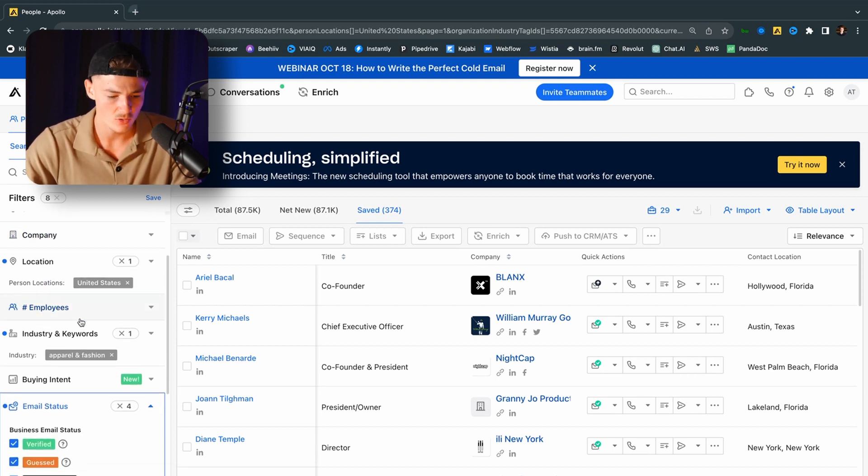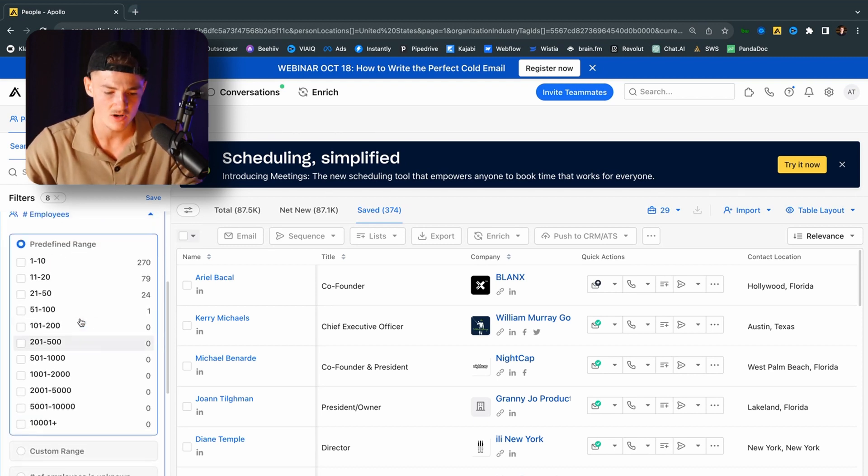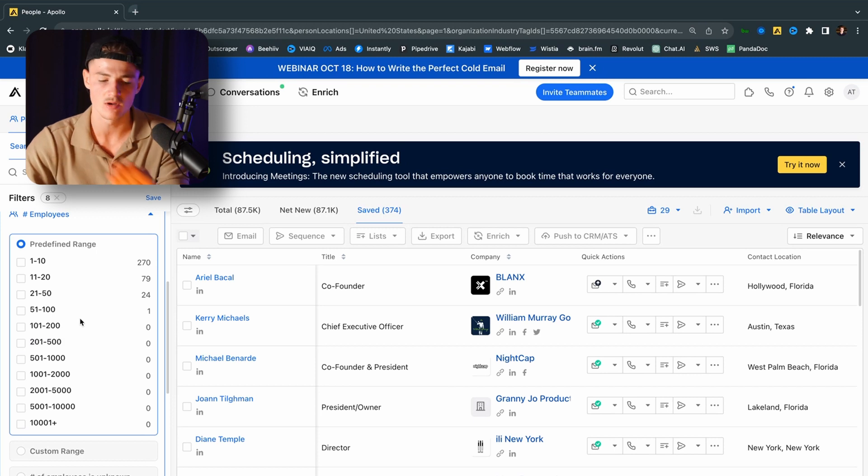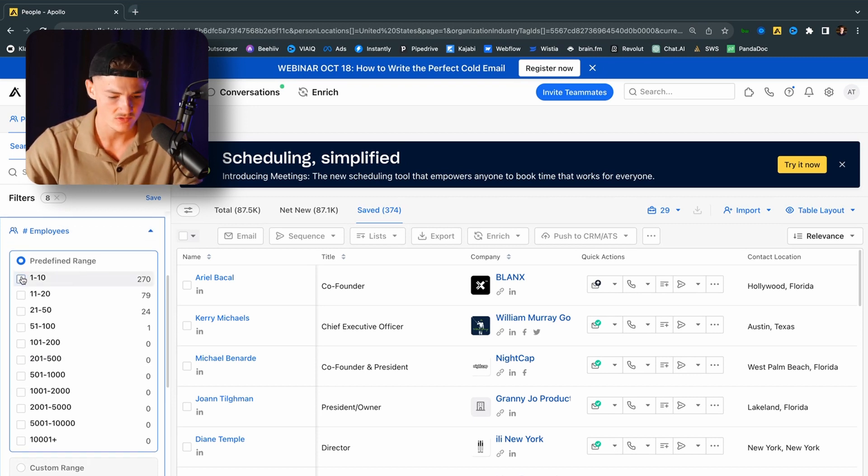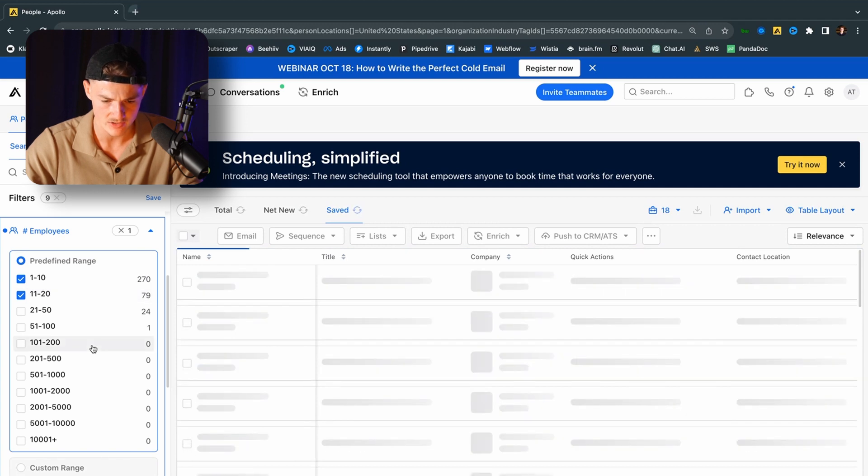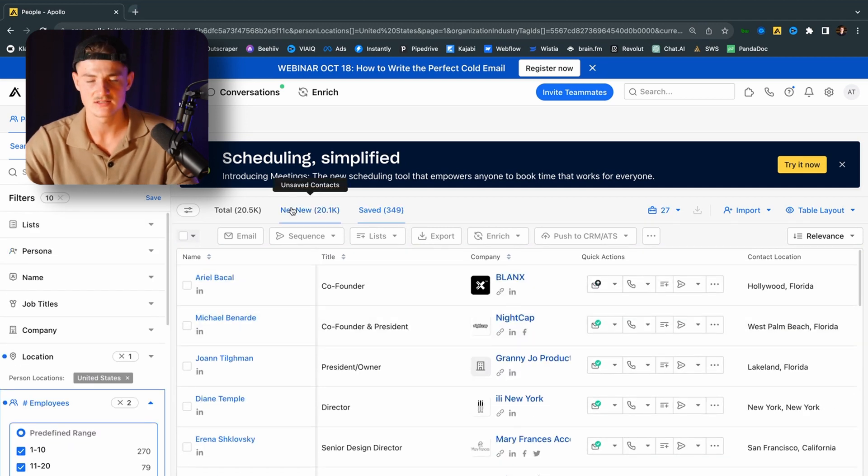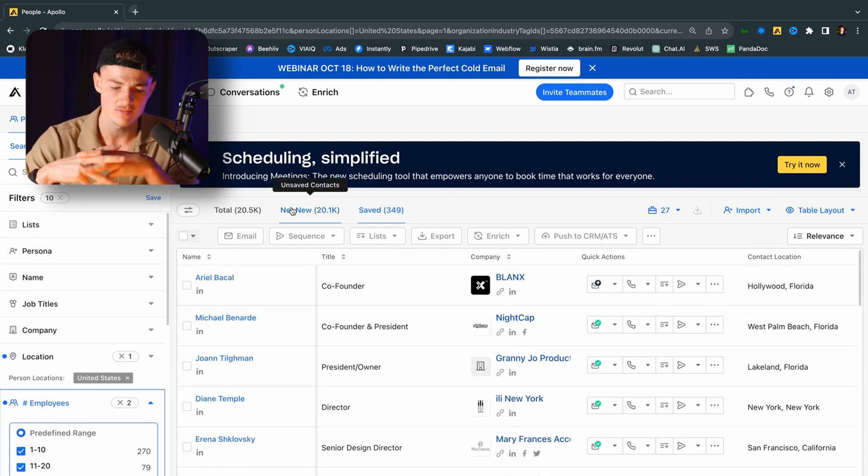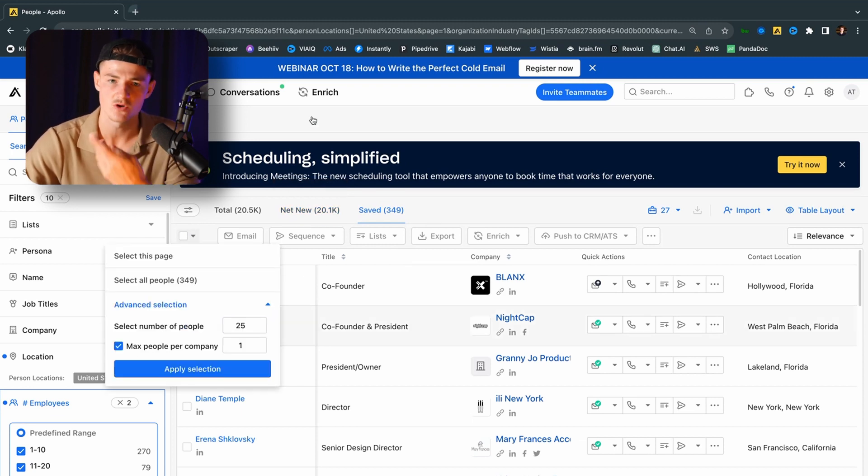So now I want to go ahead and choose the size of the company. And I always do that through employers, the amount of employers that they have. So I want to choose 1 to 10. And I also want to choose 11 to 20 right here. So now we can see I have roughly 20,000 leads that I can scrape. So in my case, I'm just going to scrape 25 for the sake of showing you. But you can just scrape as many as you want to. It's just about filtering out your leads here.